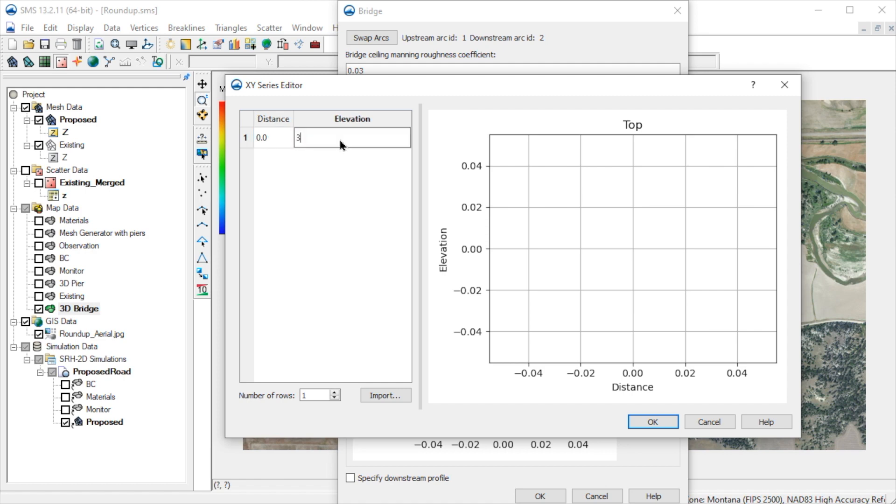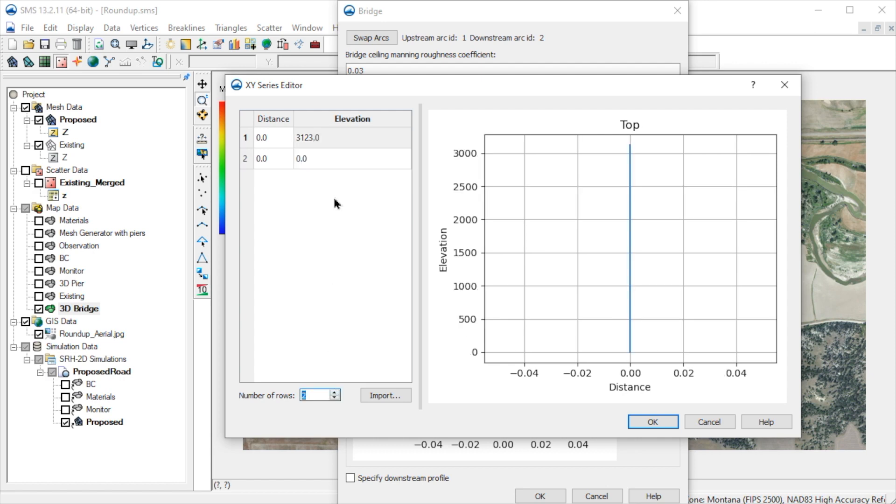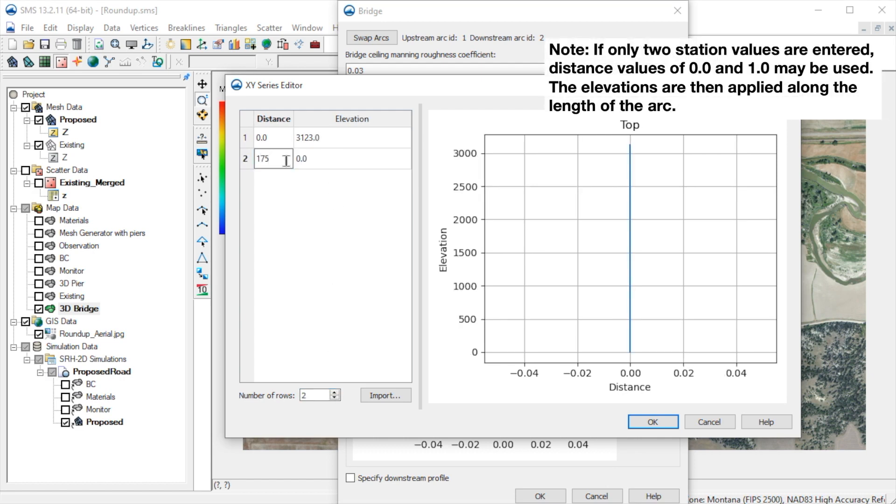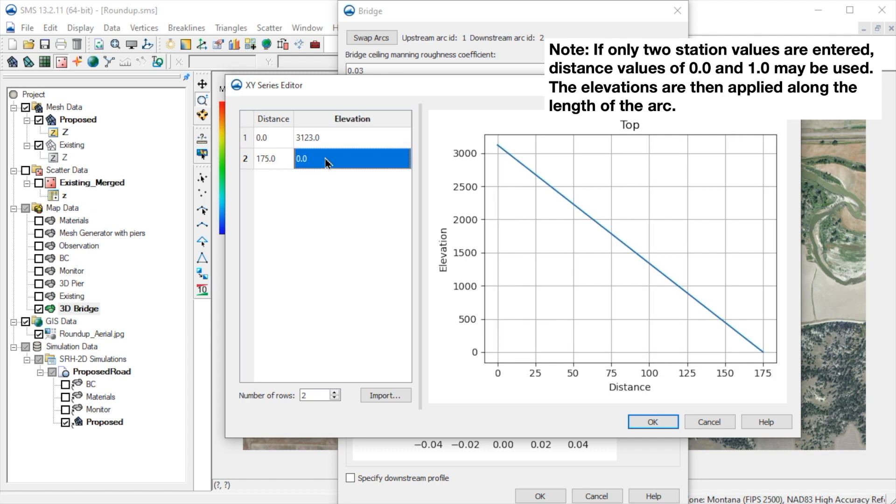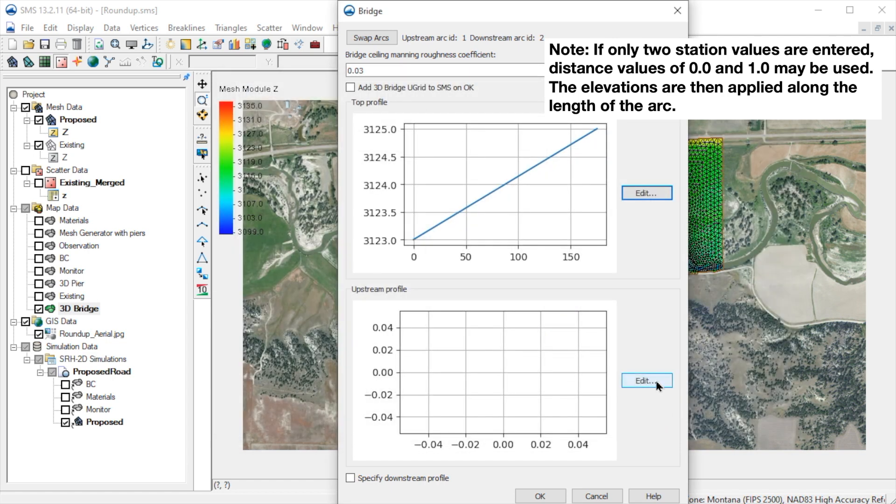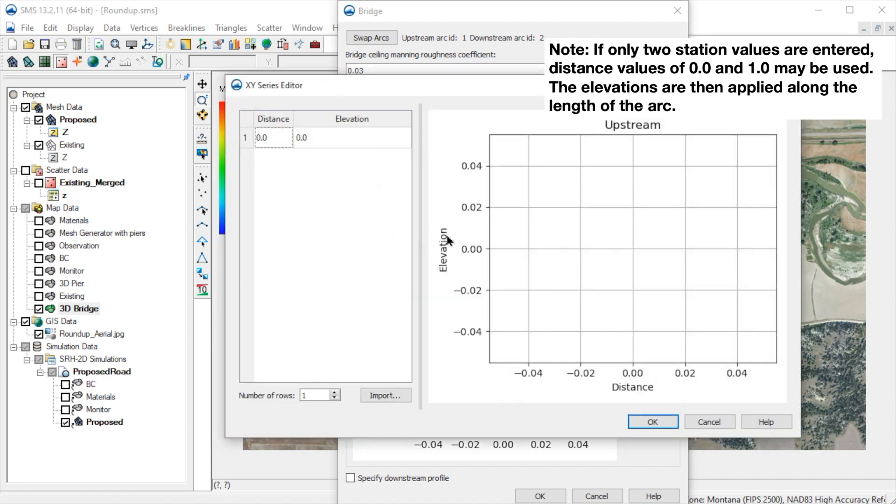We'll first enter two values for the top profile. Then we'll enter two values for the upstream profile.